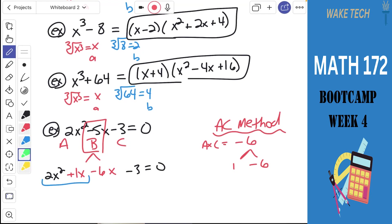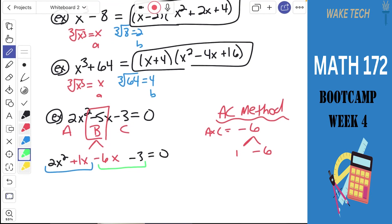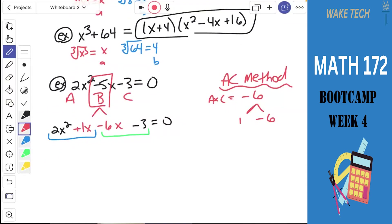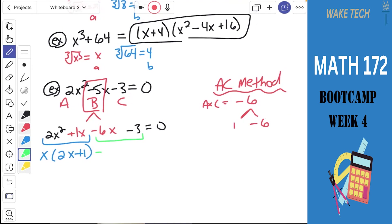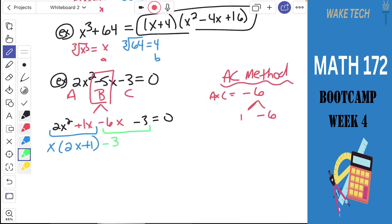To factor something with 4 terms, we use factoring by grouping. We think about the first two terms as one group and the second two terms as another. From the first group we have a common factor of x — factoring that out leaves 2x plus 1. From the second group, there's a common factor of negative 3 — factoring that out also leaves 2x plus 1.